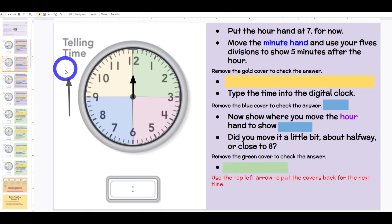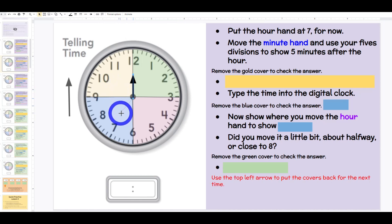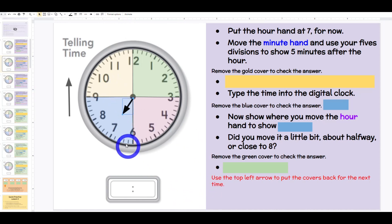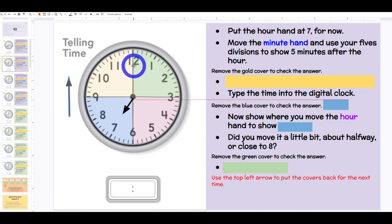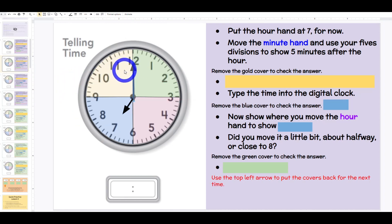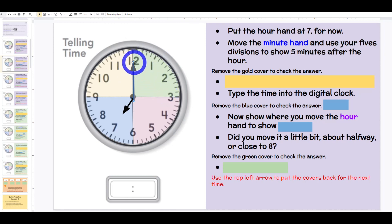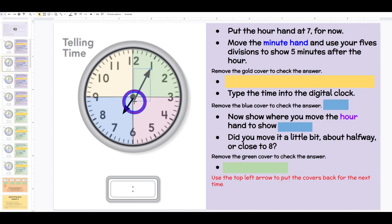Let's try another one. Put the hour hand at 7 for now, so all students would have their own clocks and the student leader can put this one at 7. Now move the minute hand and use your five divisions to show five minutes after the hour. If I have to go five minutes in five-minute intervals, 5 divided by 5 equals — class: 1. You're right, it should be pointing to the 1.